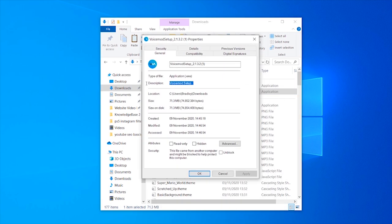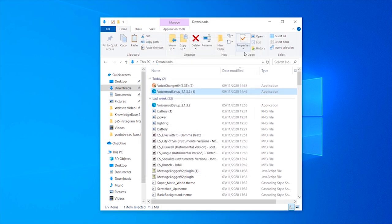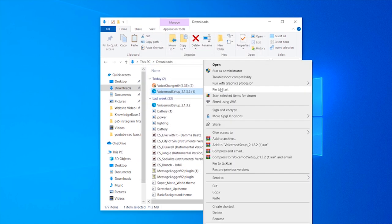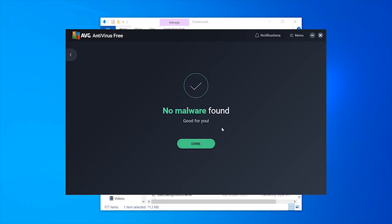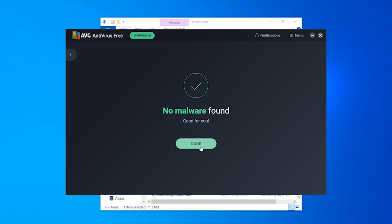It's a general setup file, a general installation wizard. If we right-click and scan it with AVG, it quickly tells me there's no malware found and that it's a safe file.